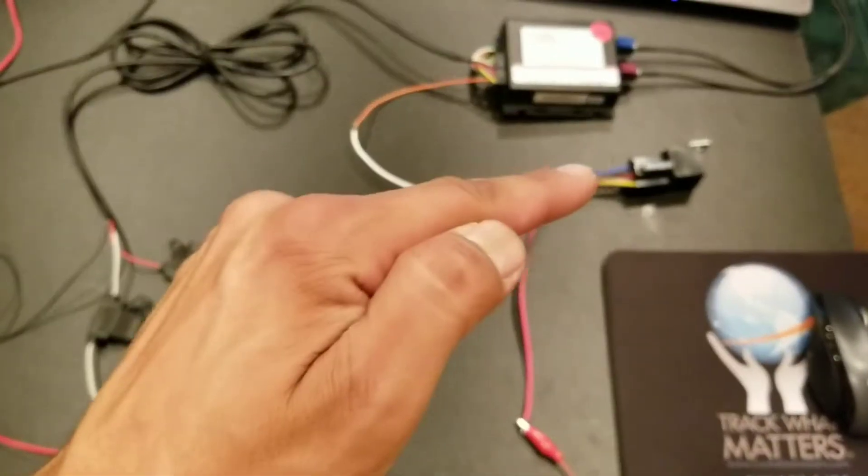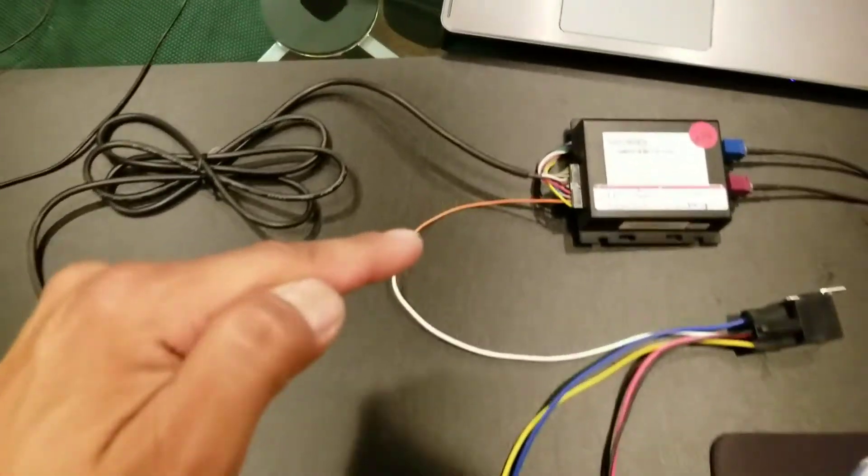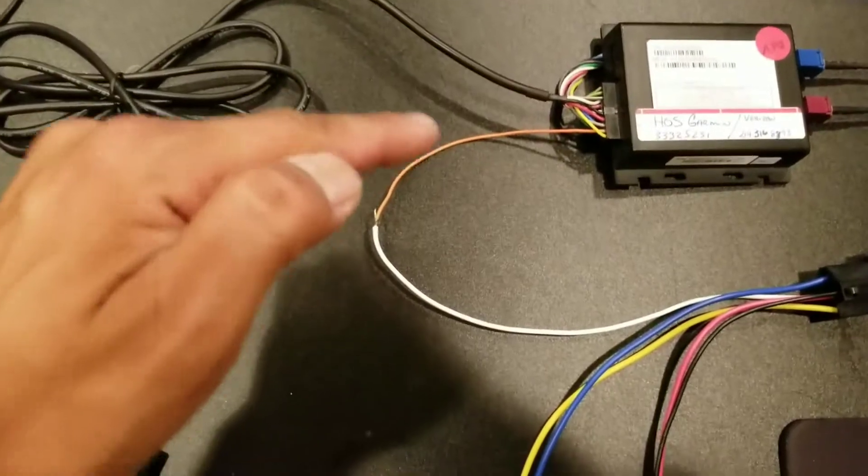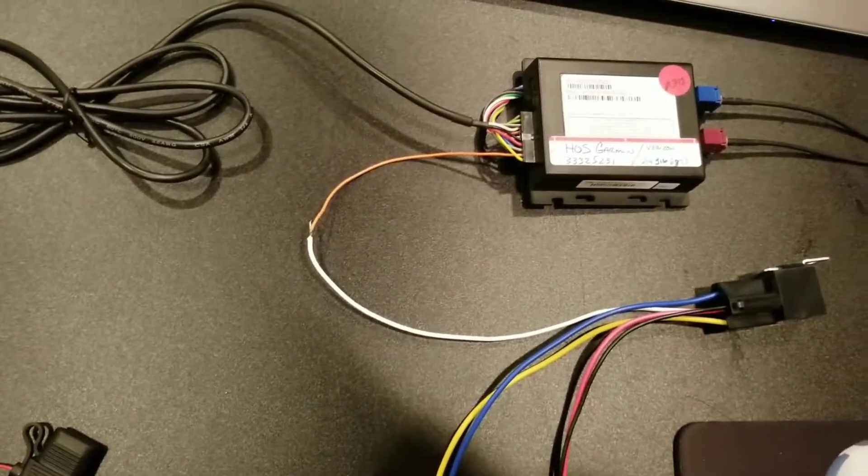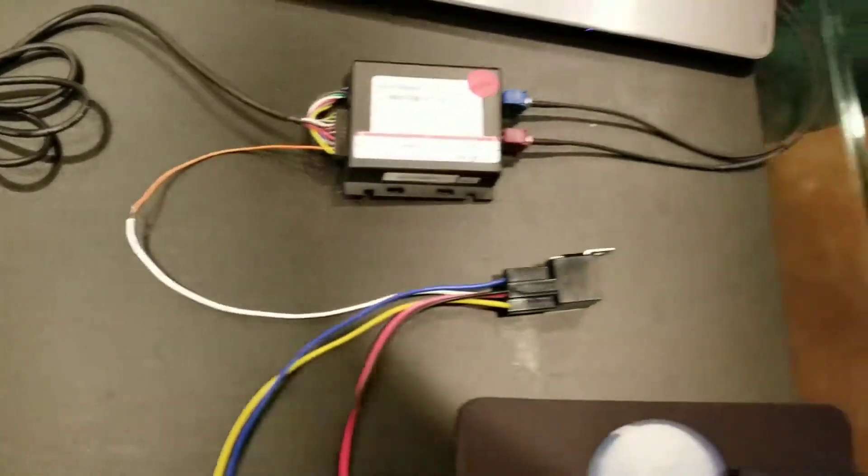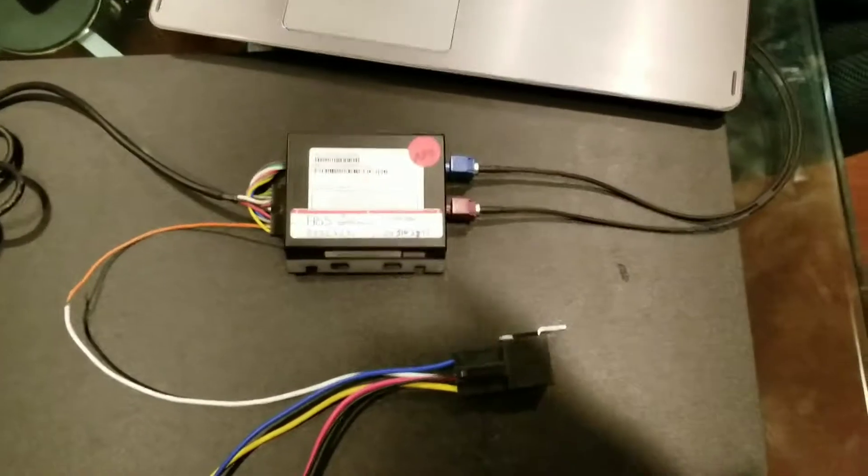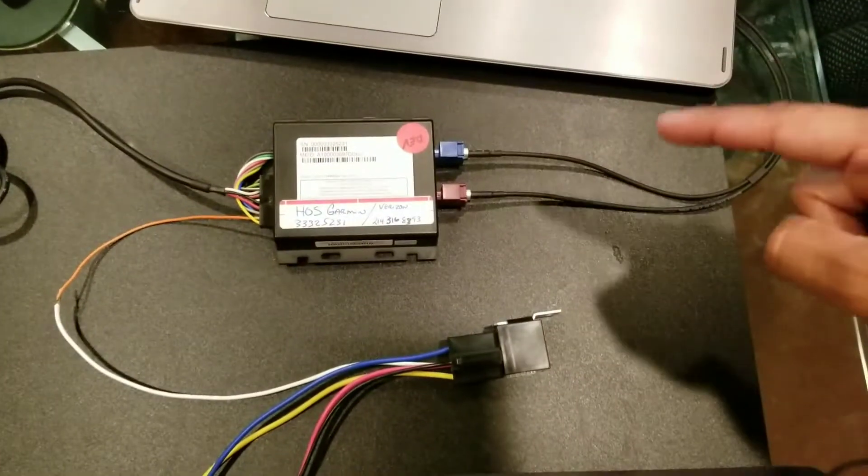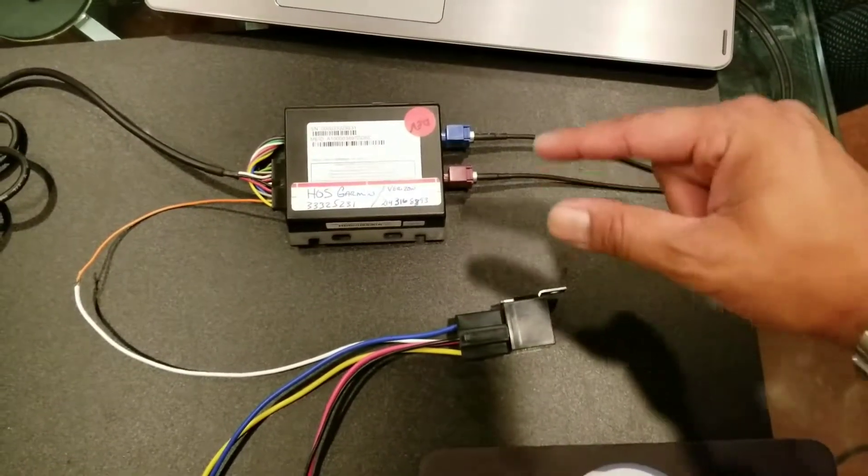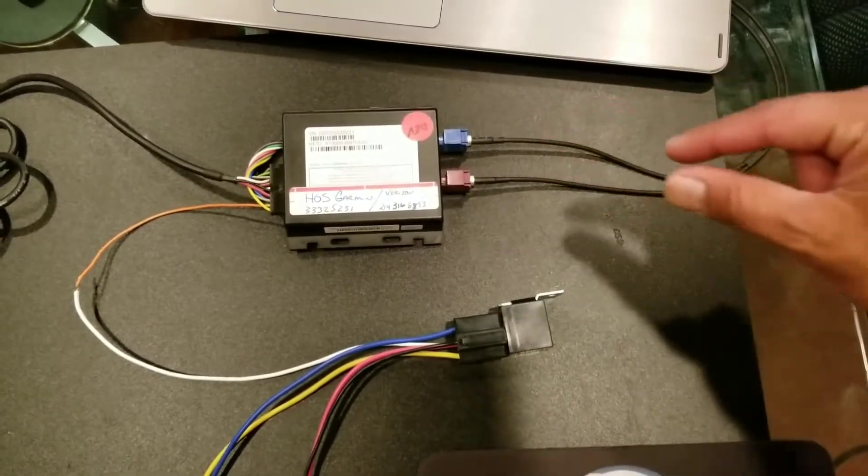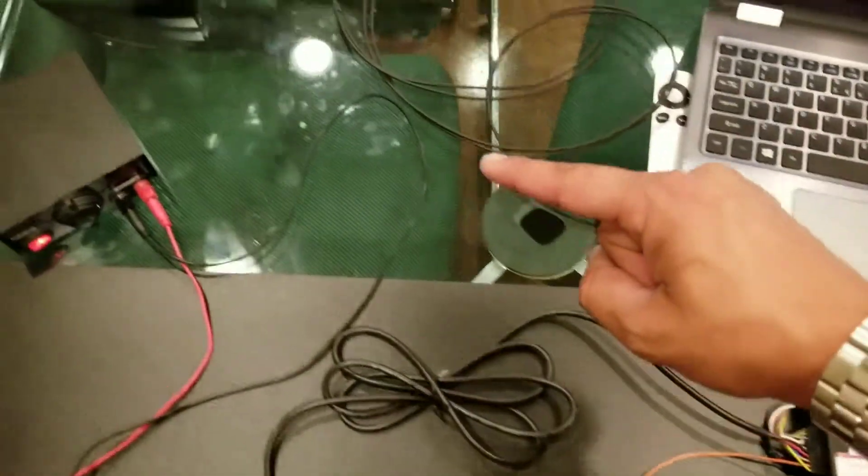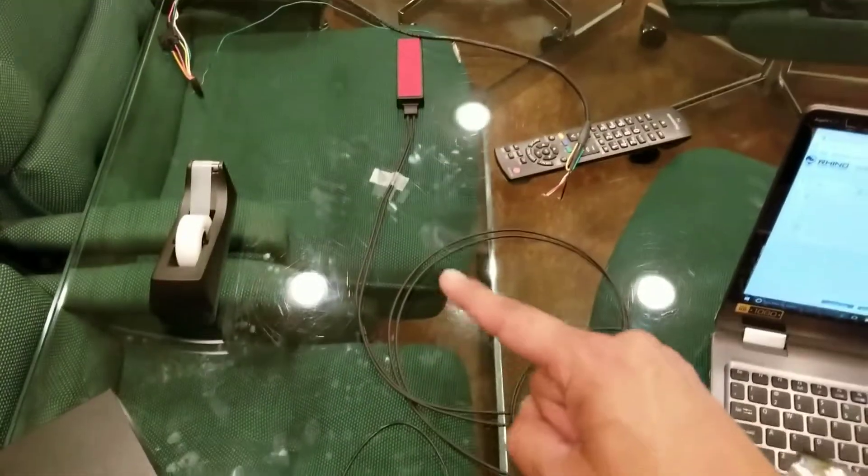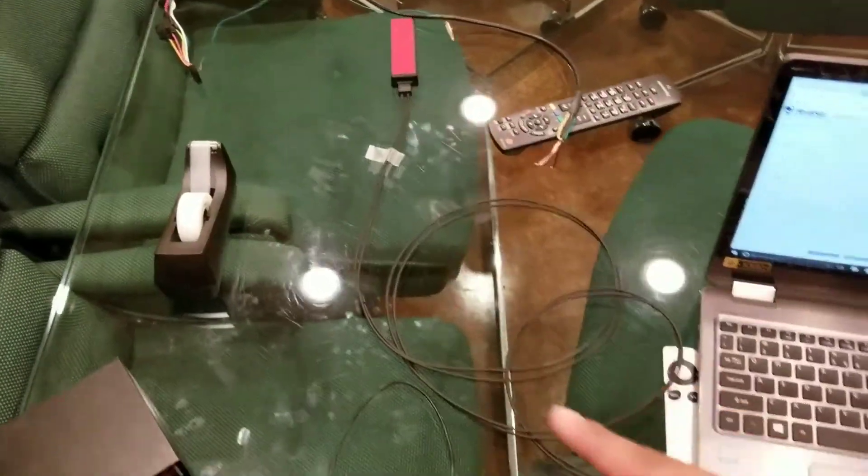The white coming off the relay ties into the orange on the GenX device. Now, if you'll notice, this GenX device has purple and blue wires coming out of the back here, and they come out here to an external antenna, this guy right there.